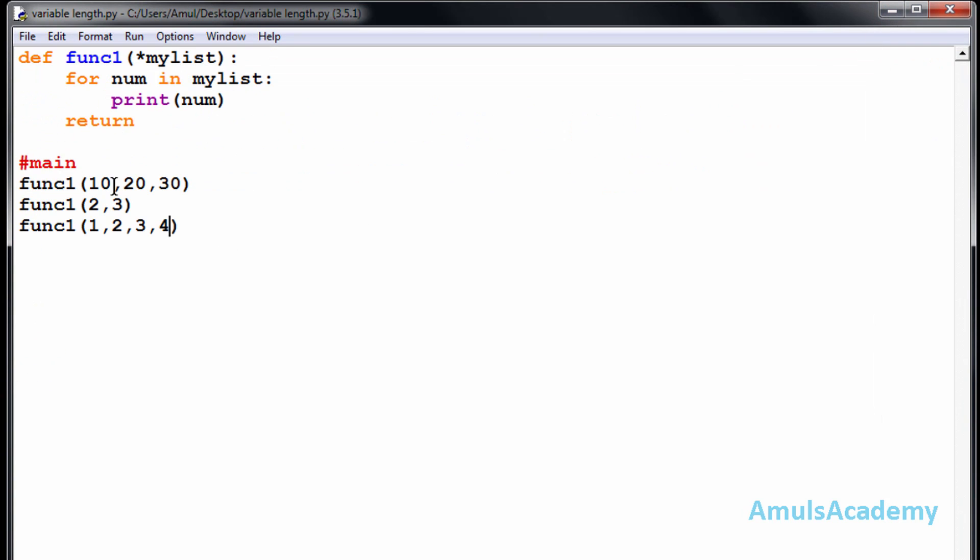So we can see that variable length arguments. Here in this function call we passed three parameters. In the second function call we passed two parameters. And in the third function call we passed four arguments. This type of arguments are called as variable length arguments.